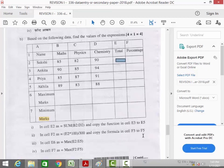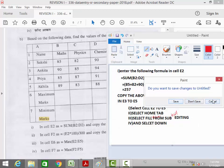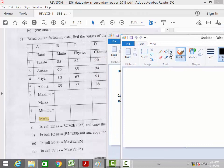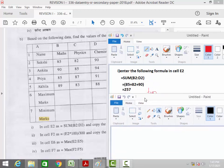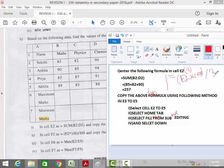Now for the second step, the formula for F2 is =(E2*100)/300. Enter this value, then copy the same formula to the other cells F3 to F5.